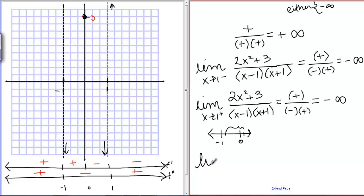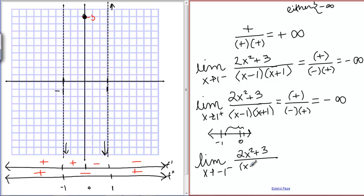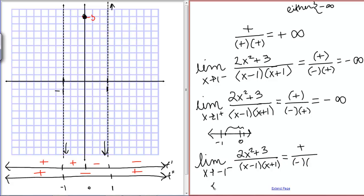The last thing to compute is the limit as x goes to negative 1 from the left side of (2x² + 3) / ((x - 1)(x + 1)). The top is positive. Something less than negative 1 minus 1 is negative. Something less than negative 1 plus 1: on the number line, less than negative 1 and adding 1 still doesn't reach 0, so it's still negative. Positive over negative times negative is positive infinity. That means if we're left of negative 1, the graph is going up.